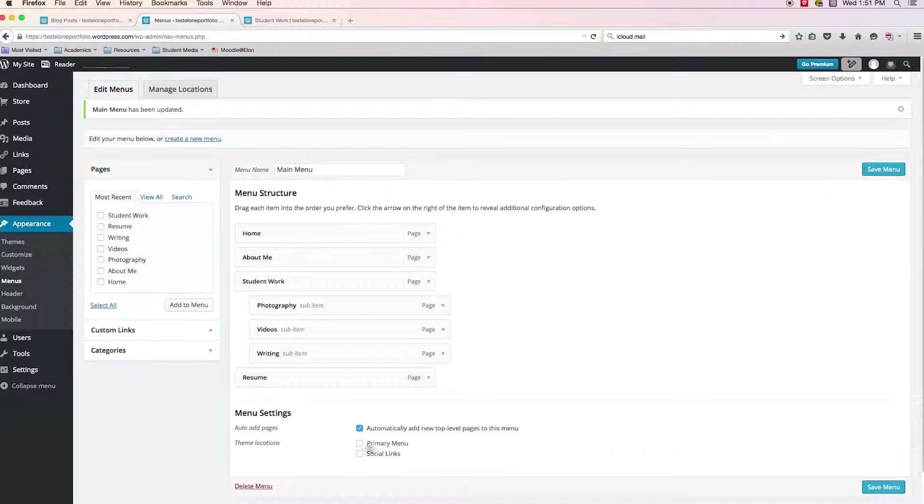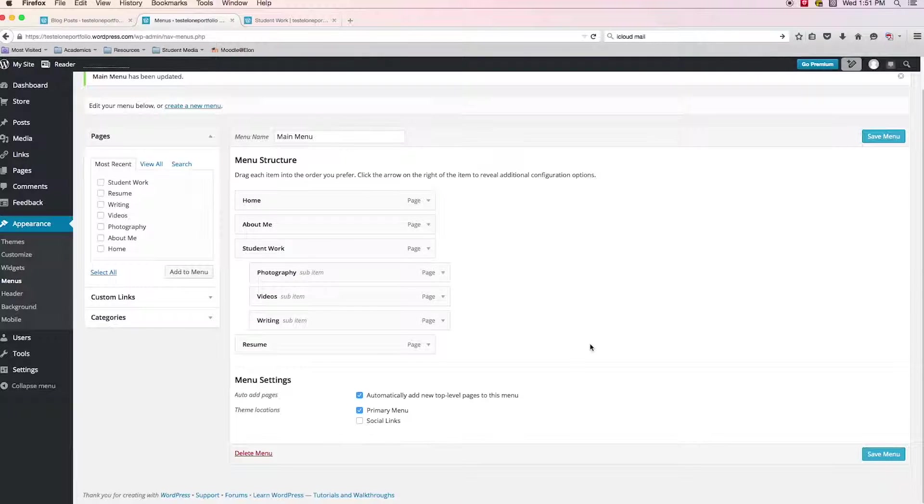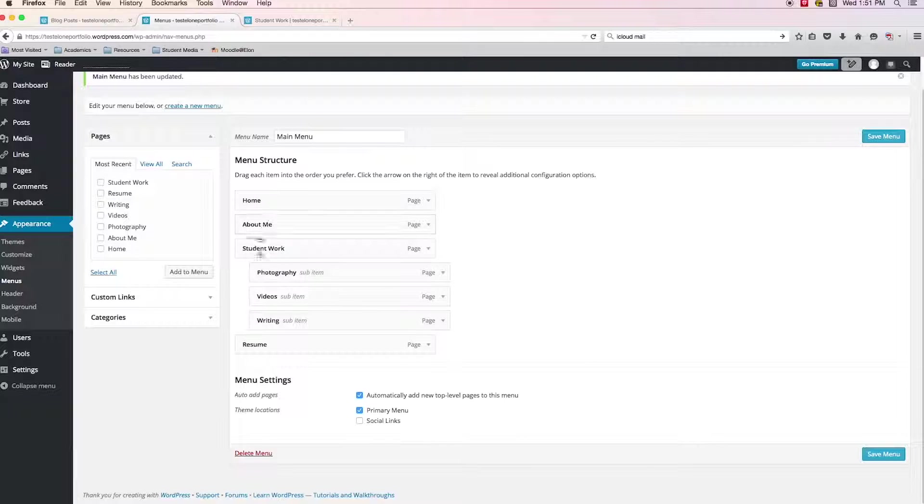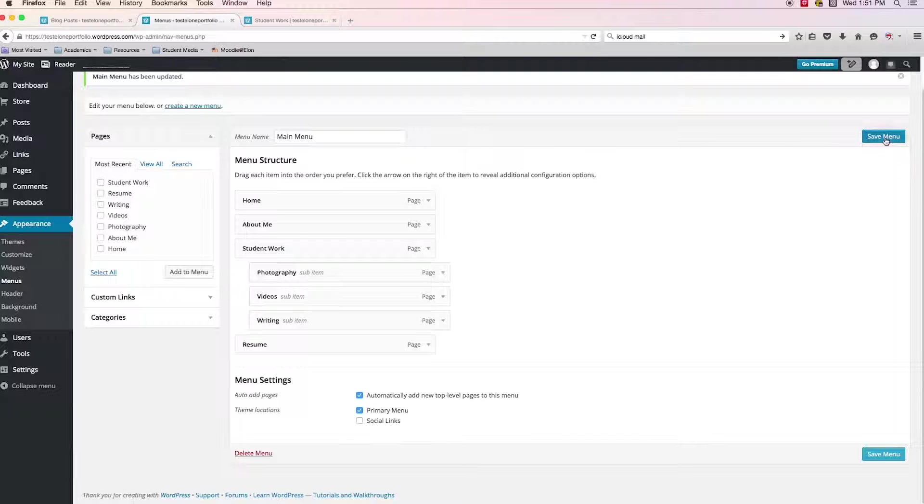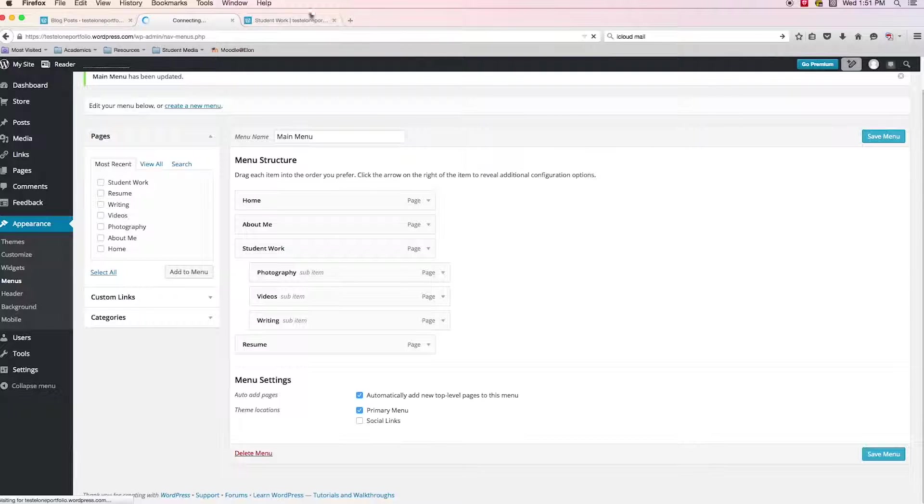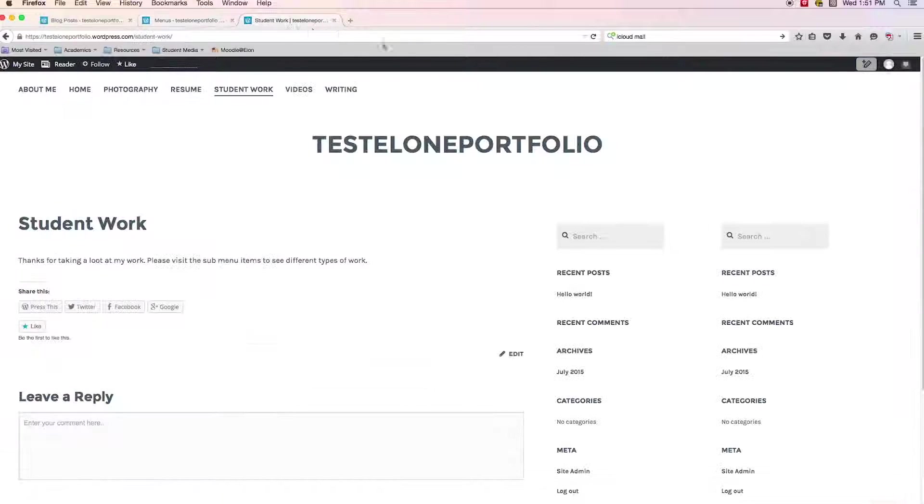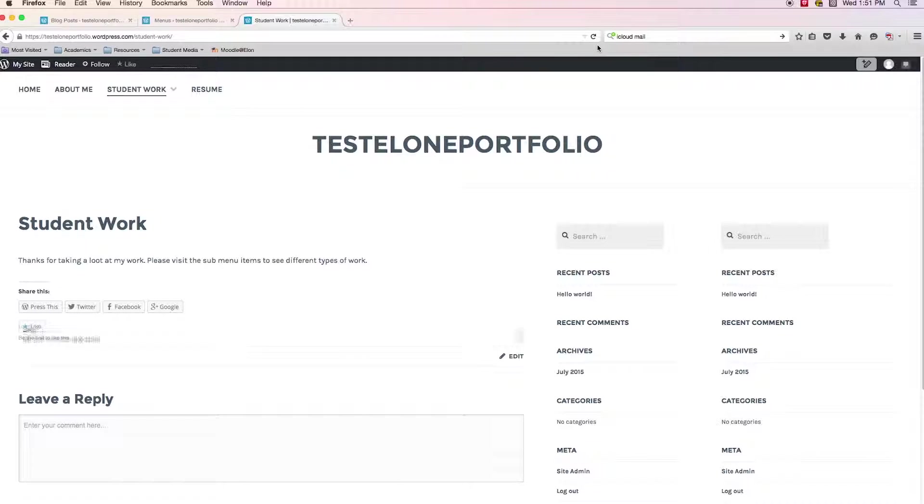Again, it seems like that every time you come in, add new pages or make any changes, you have to reselect primary menu, save your menu. And now if I come back in and refresh my page, there it is.